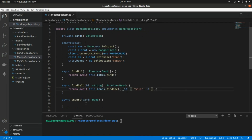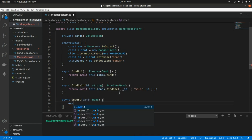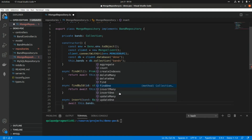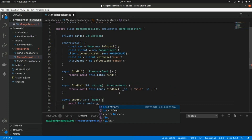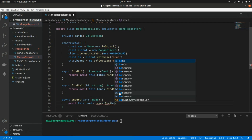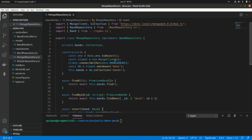Finally, the insert method uses `await this.bands.insertOne(band)`, passing the band received as an argument. That's pretty much it for the repository.